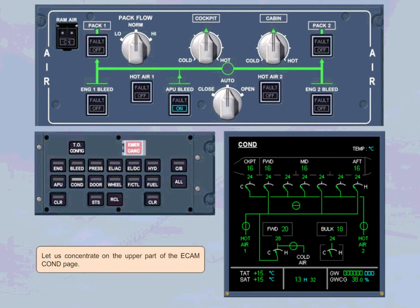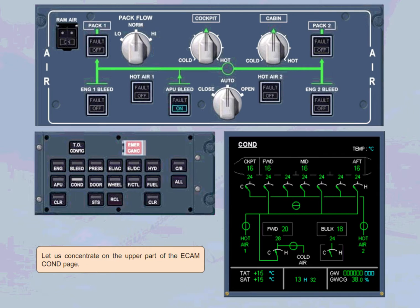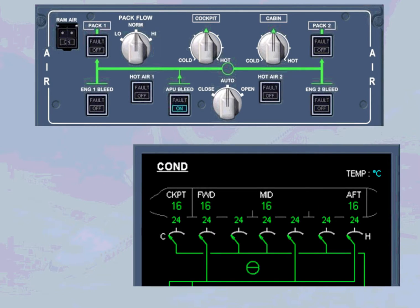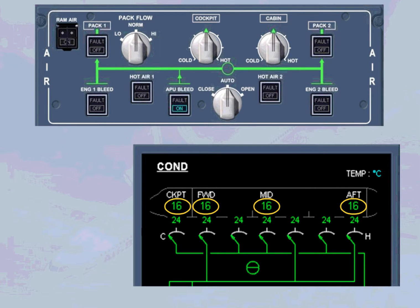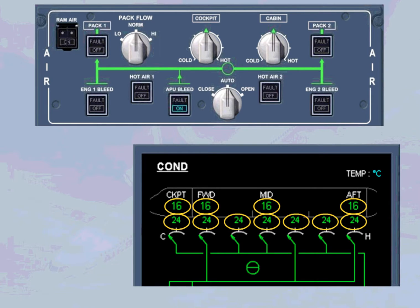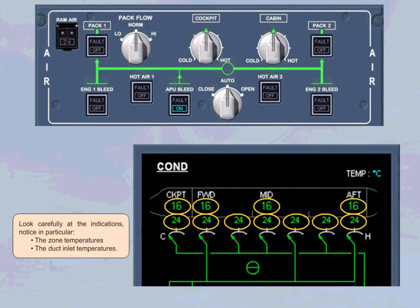Let us concentrate on the upper part of the ECAM conditioning page. Look carefully at the indications, notice in particular, the zone temperatures and the duct inlet temperatures.